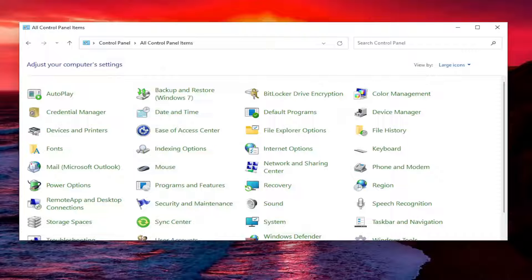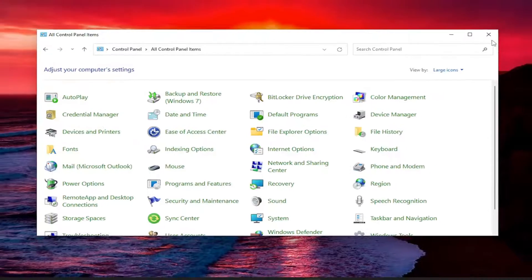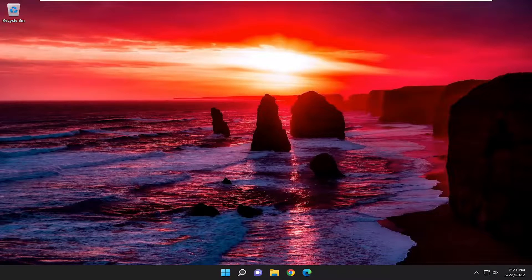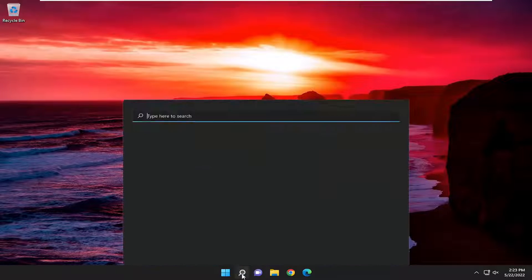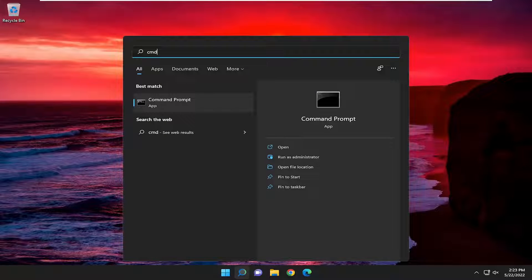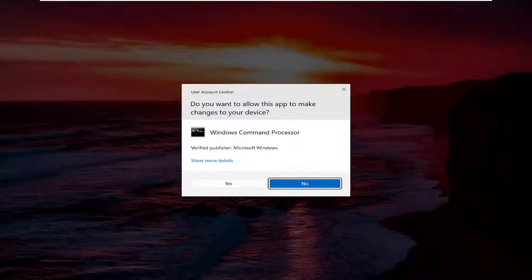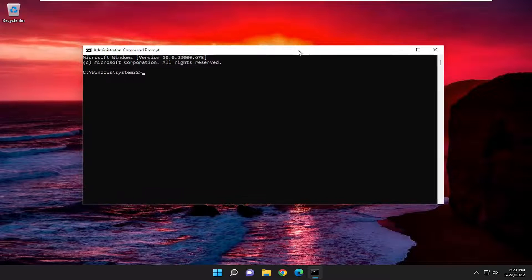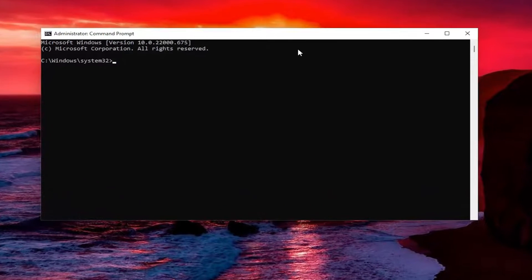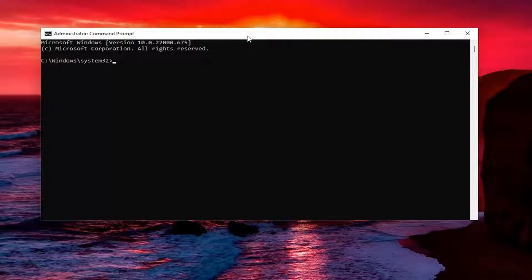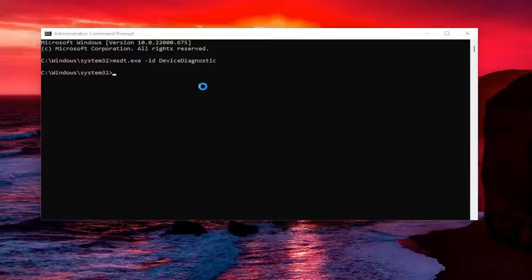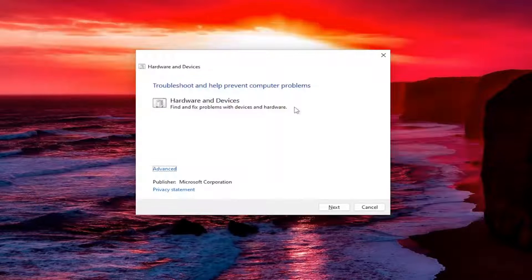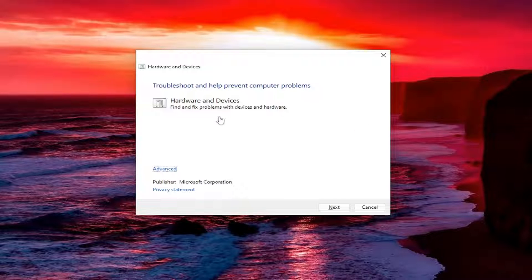One final thing we can try would be to close out of here and open up the search menu. Type in CMD. Best match should come back with command prompt. Right click on that and select run as administrator. If you receive the user account control prompt, select yes. Now I will have a command in the description of my video. I want you to copy it. Then go to the top bar of this command prompt window, right click on it, select edit and then paste it in. Hit enter. You can close out of the command prompt at this time. This should launch the hardware and devices troubleshooting utility.